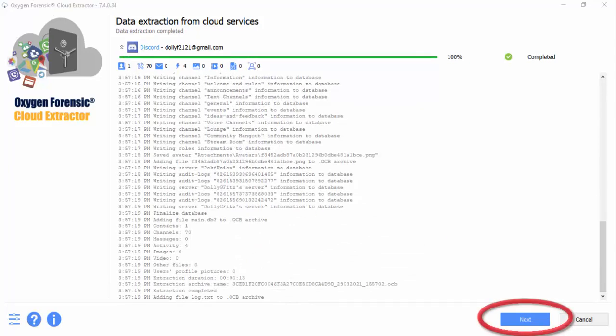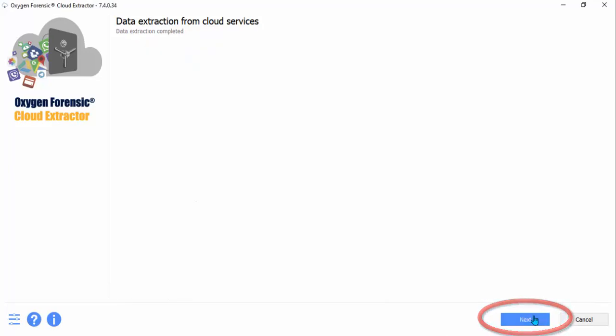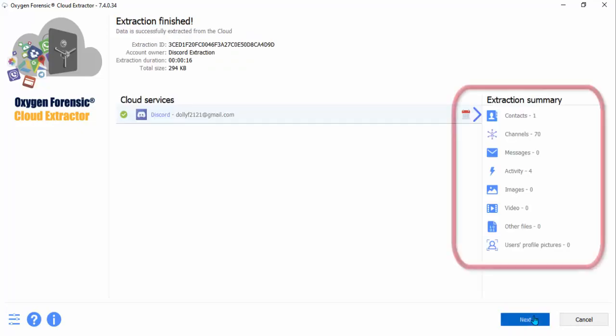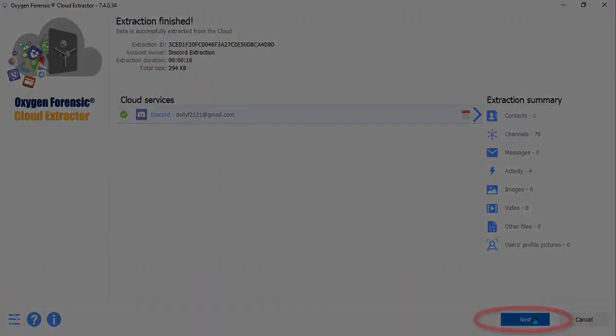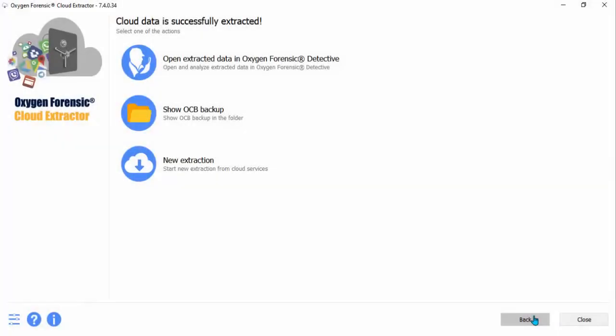Once the extraction is finished, go ahead and click Next. And you'll see exactly what extracted from this profile. Click Next.